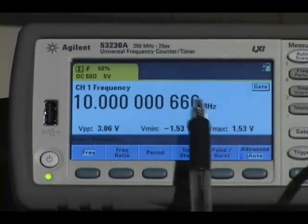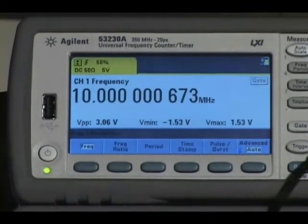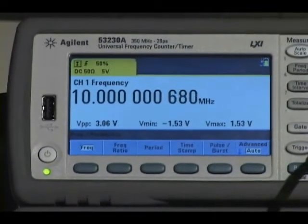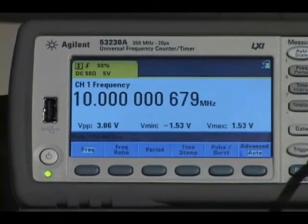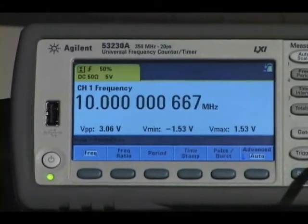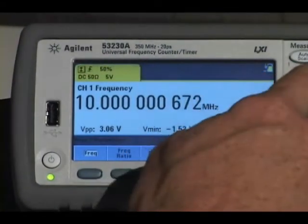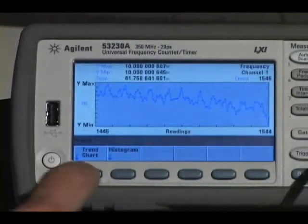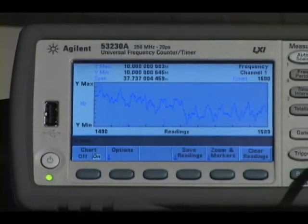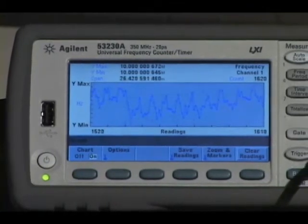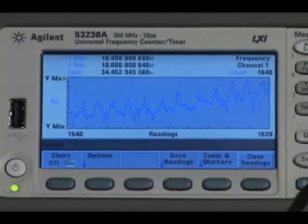Looking at the screen, you see some racking on the digits, but it's difficult to find out what's really going on. Selecting the trend chart gives me an analog view of what's happening on the screen.